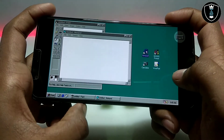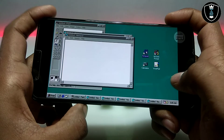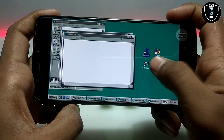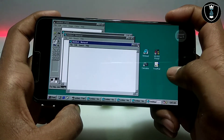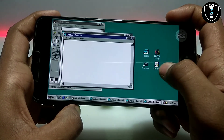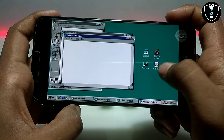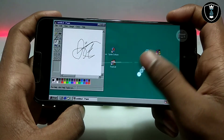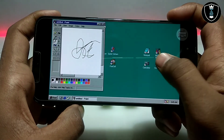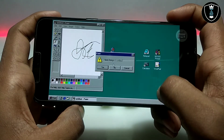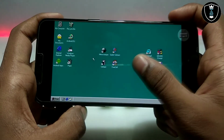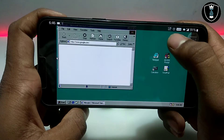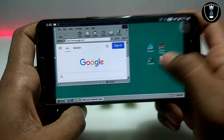As you can see, you can open a lot of apps and do multitasking in this Windows 98. The Paint app is perfectly working. Now let's check the internet — make sure you have connected to your Wi-Fi.